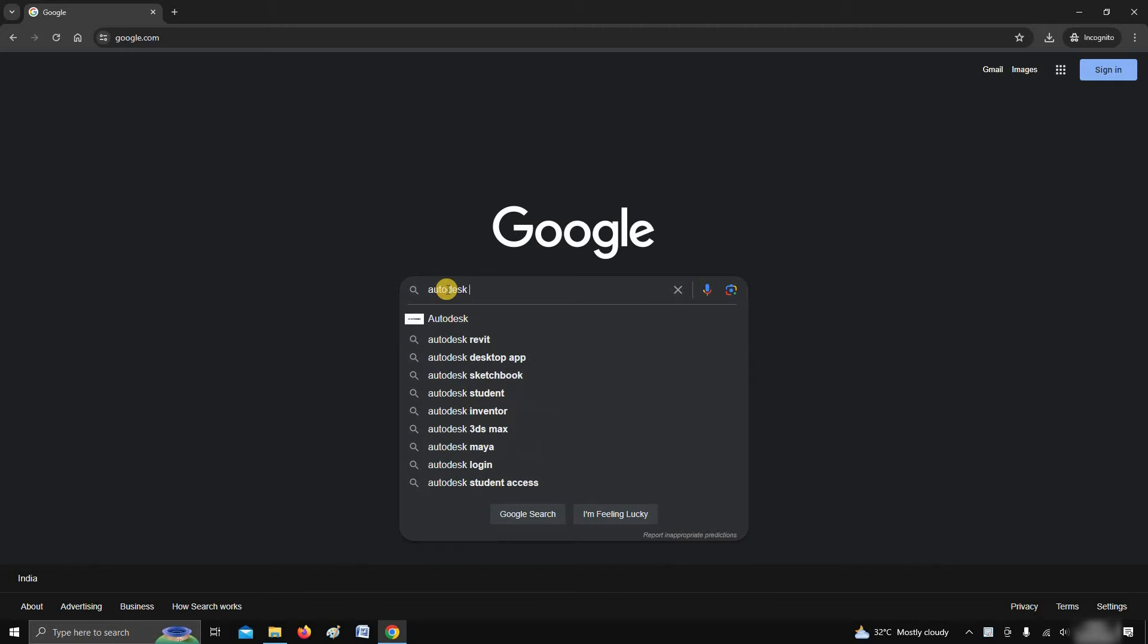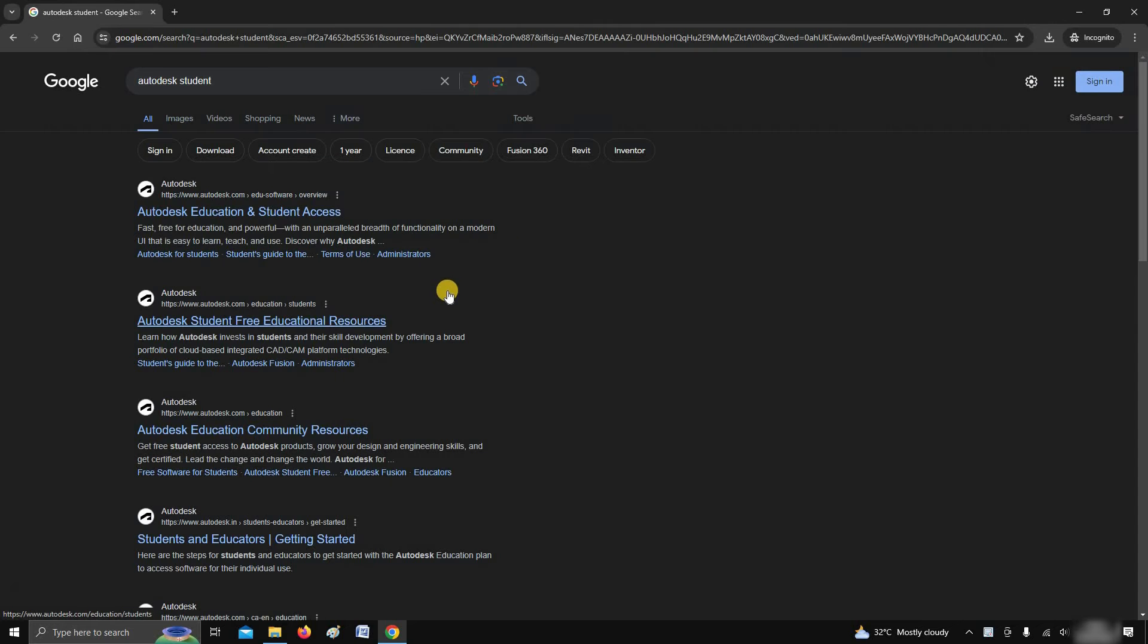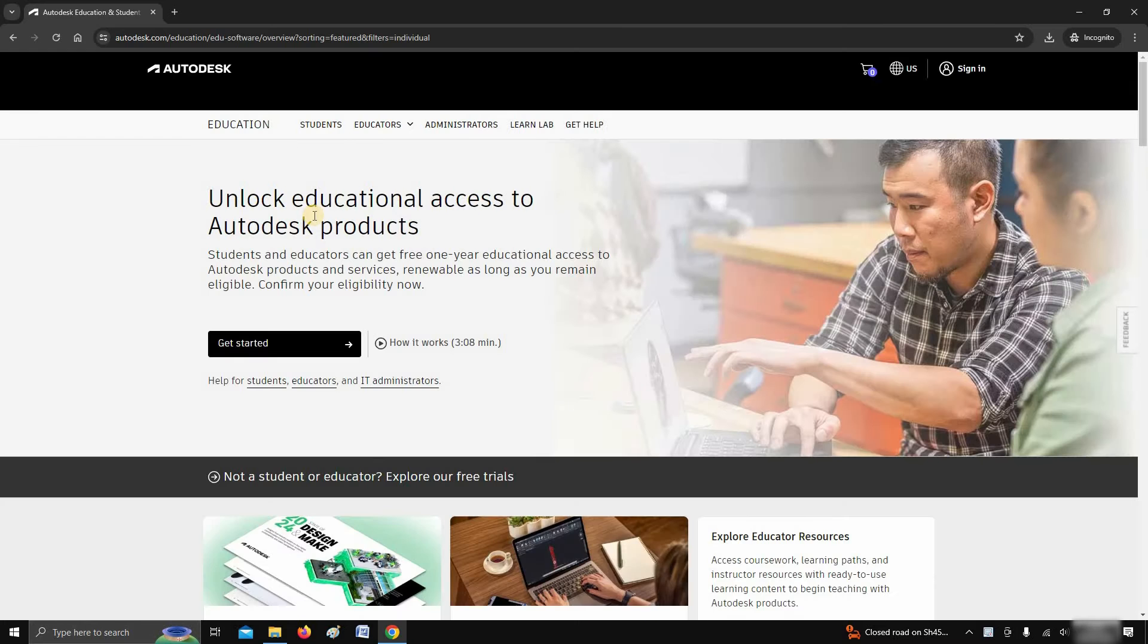To download free 3ds Max software, search for Autodesk student on Google. Click on Autodesk education and student access.